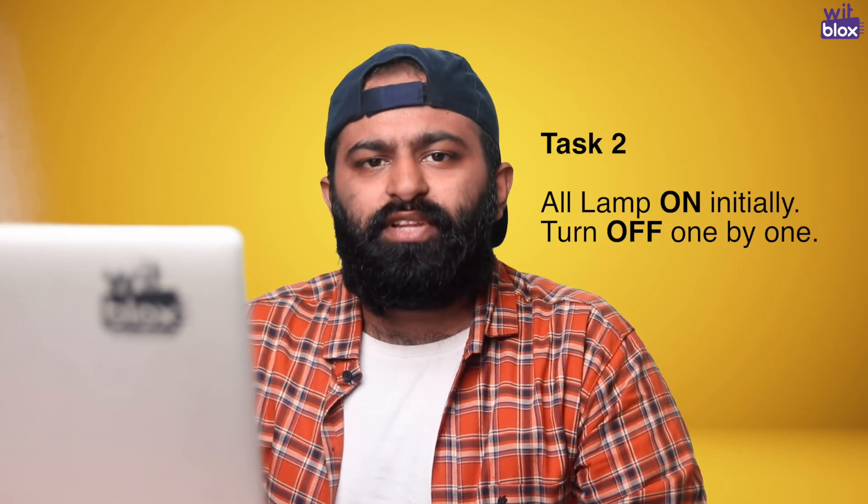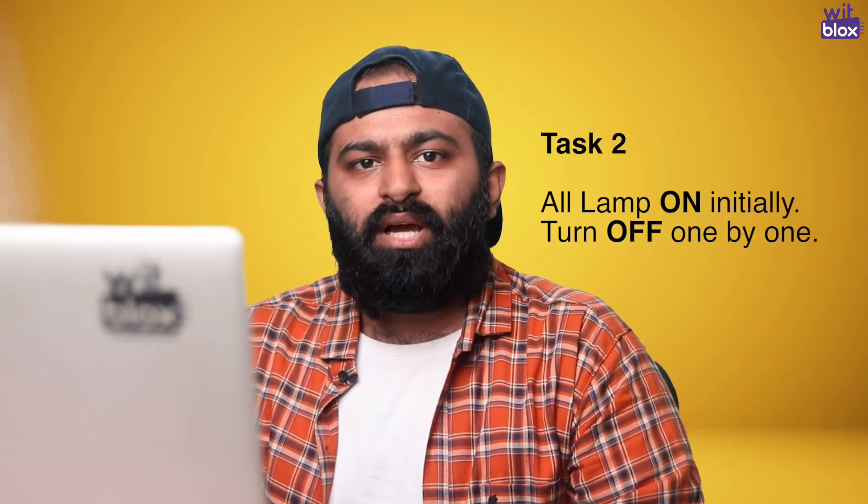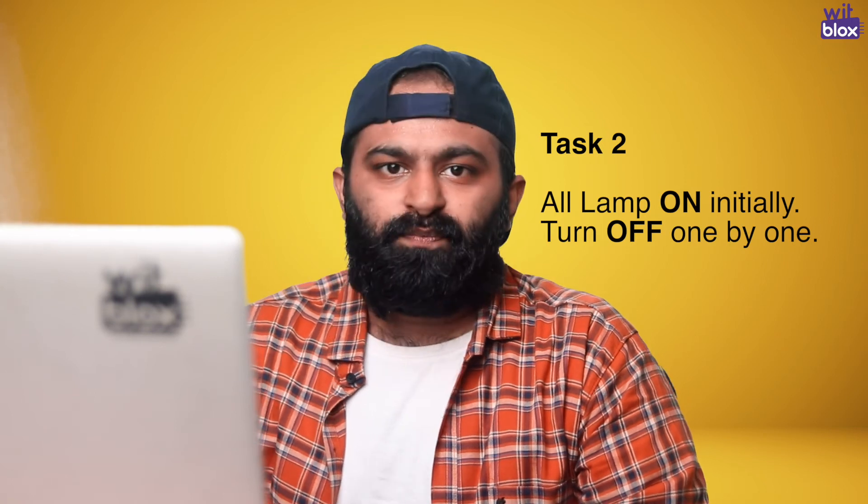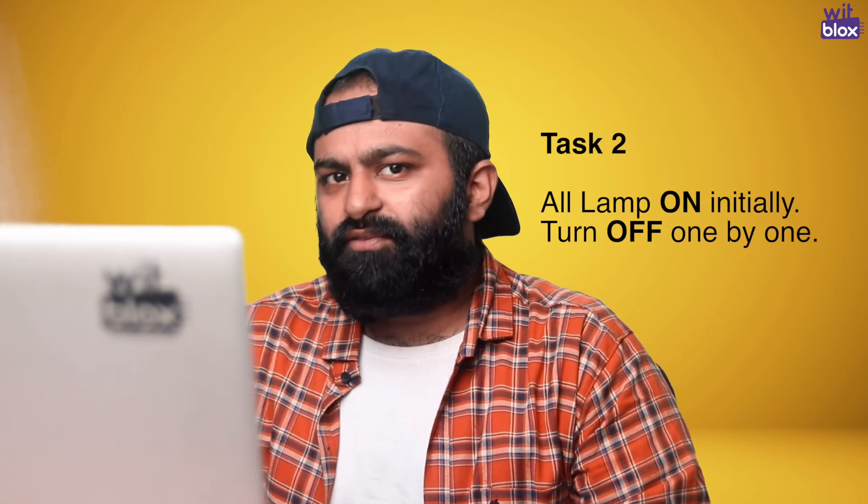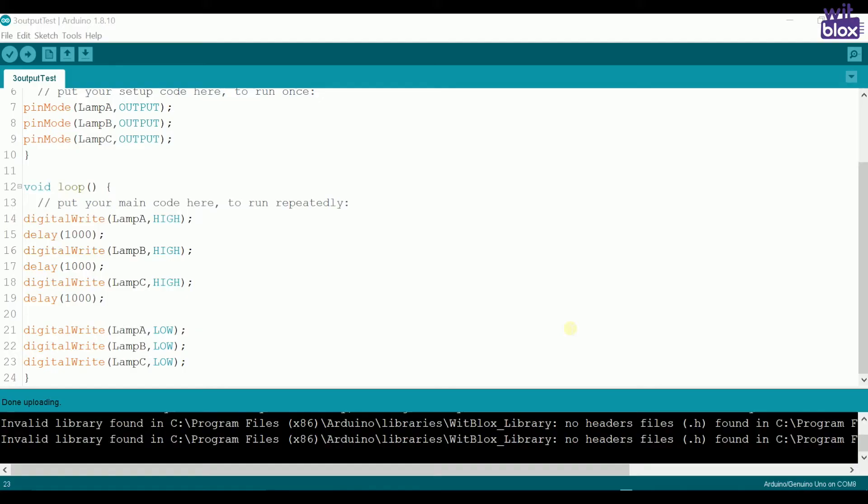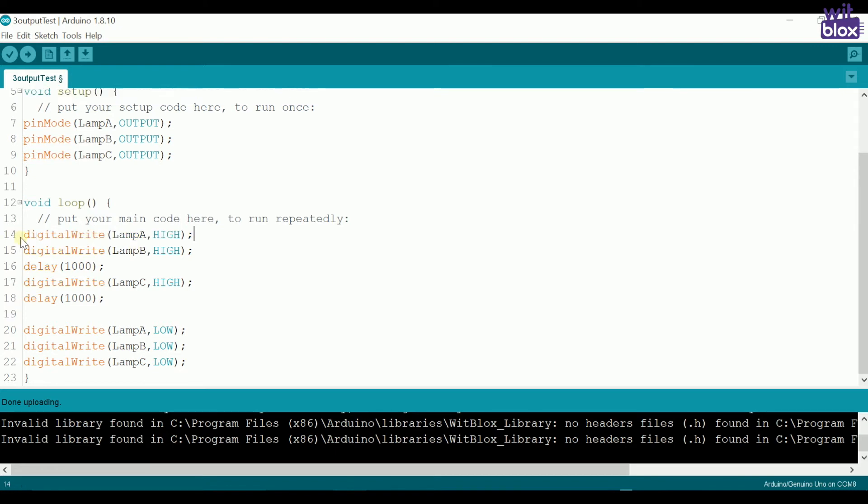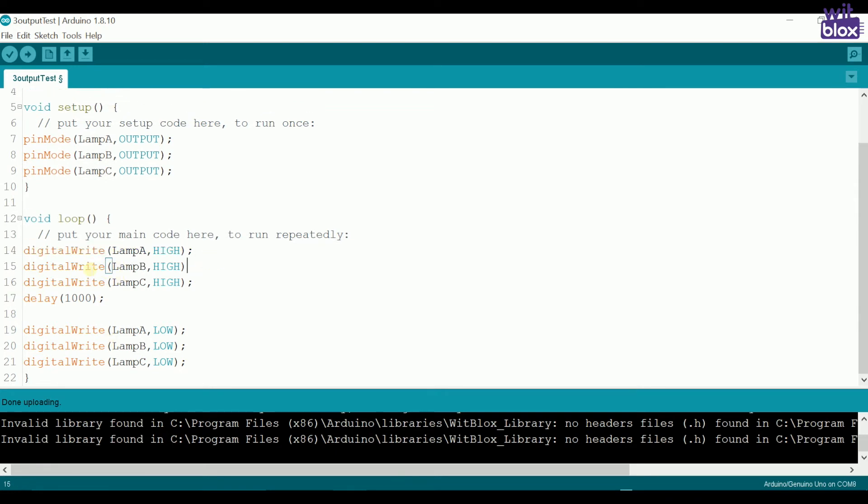Next, I want all of them to turn on all at once but turn off one by one. What do you think will be the change? Let's check it out. To turn on all of them at once, we write digital write lamp A is high, digital write lamp B is high, and digital write lamp C is also high.